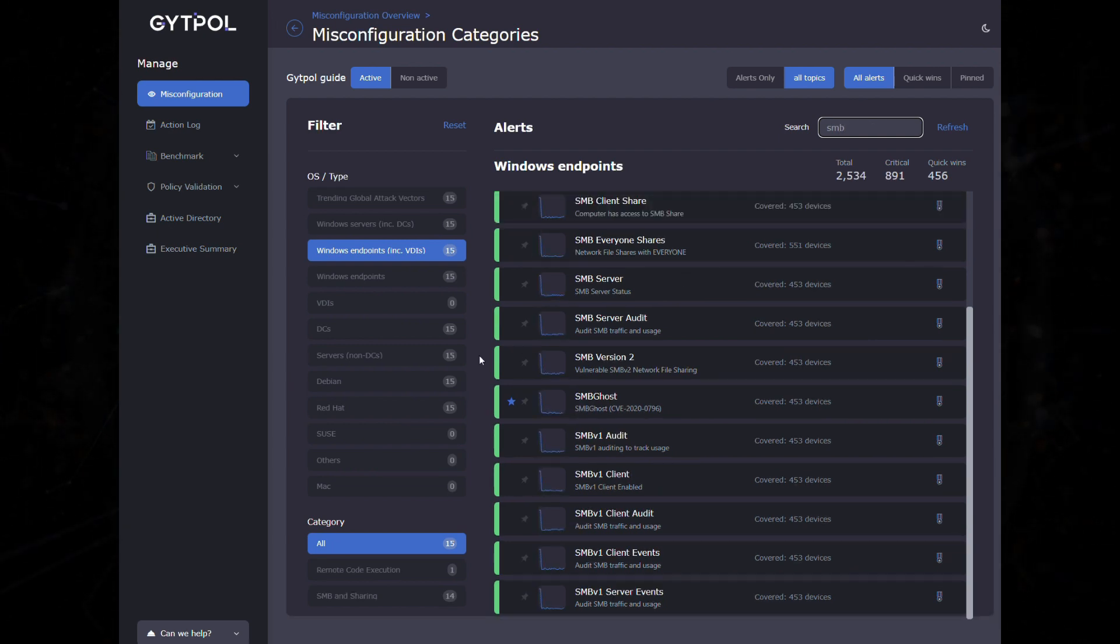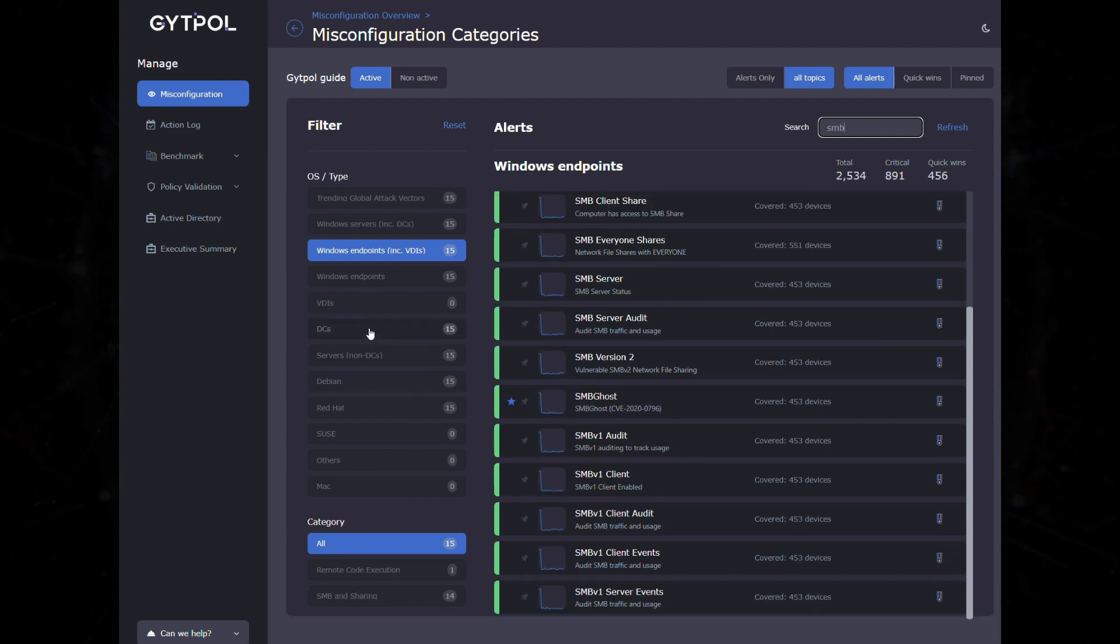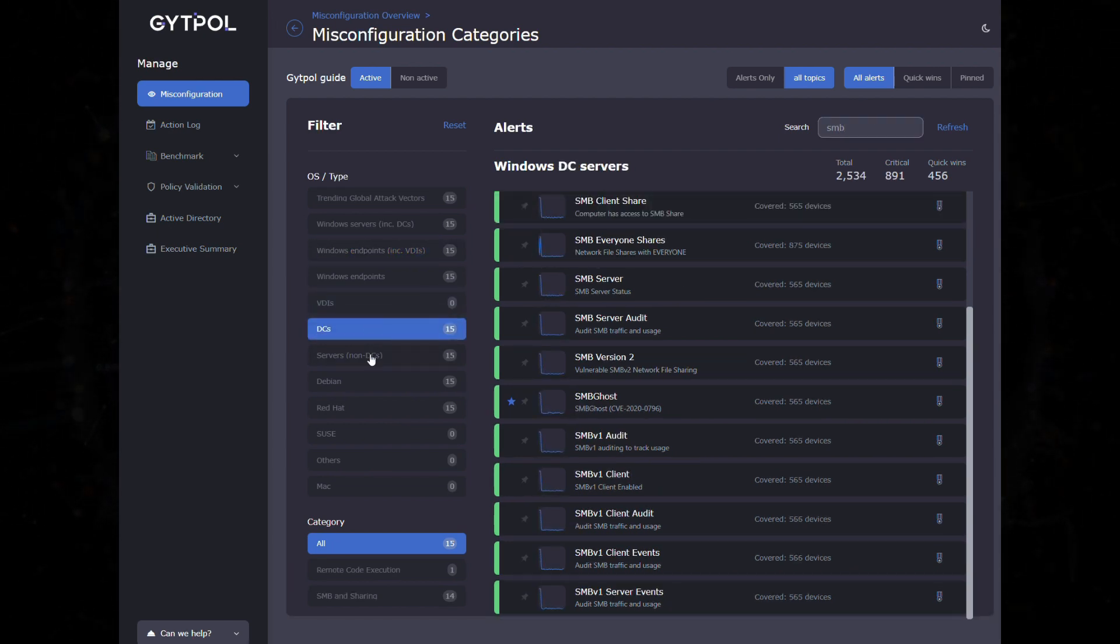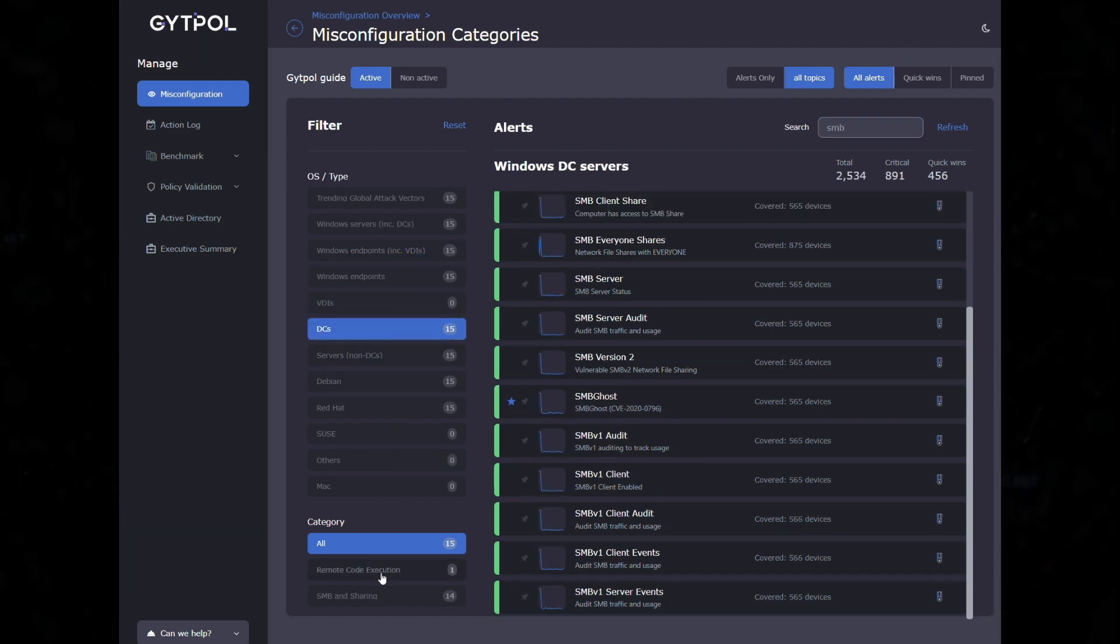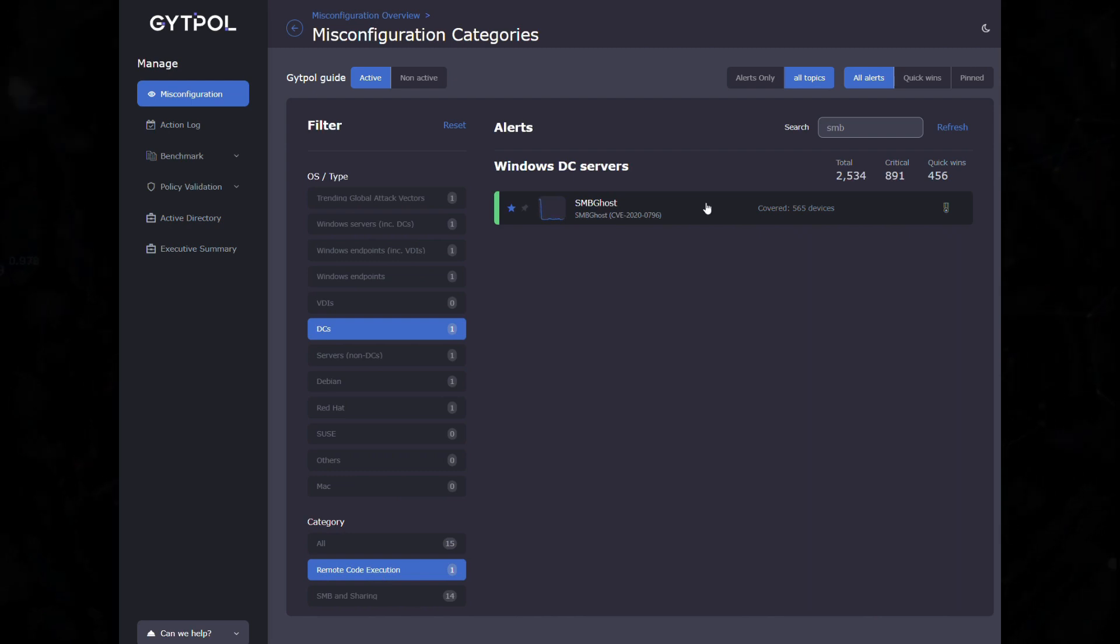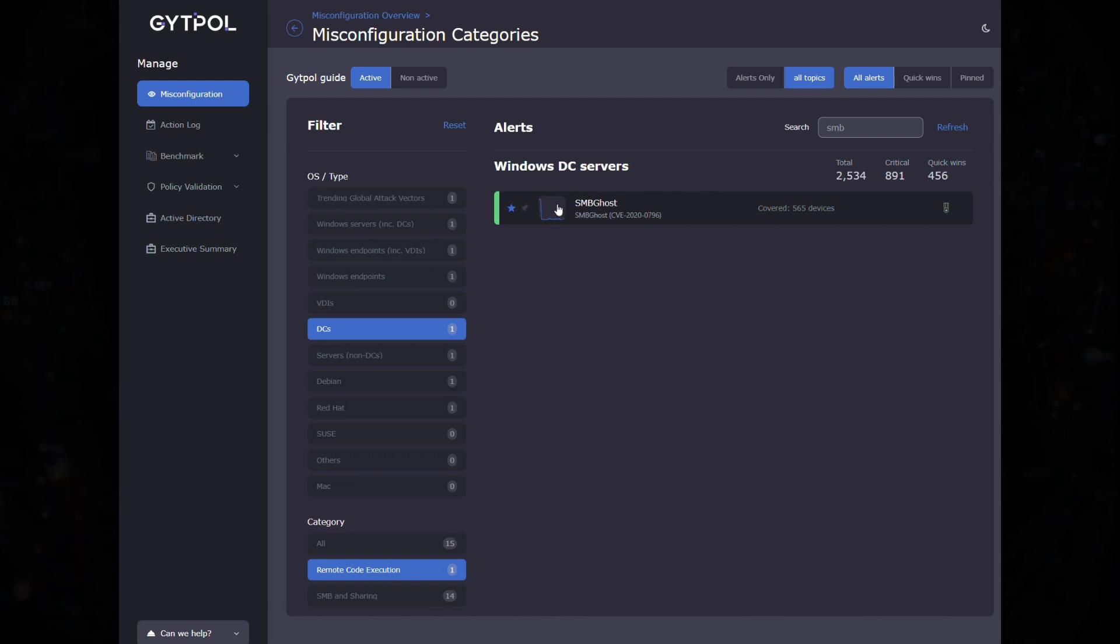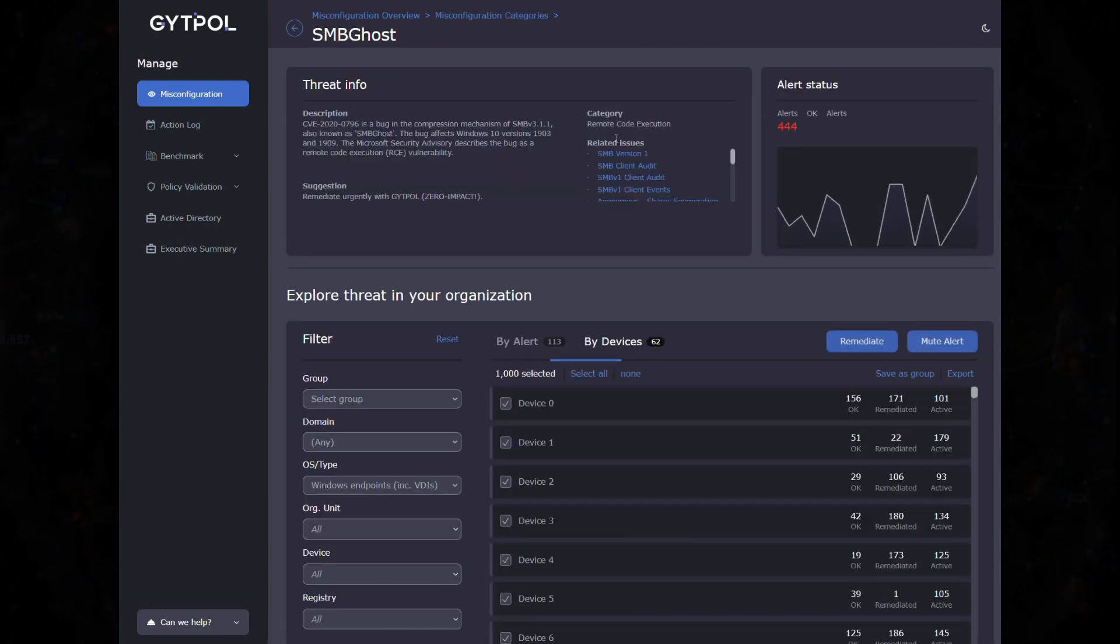Search and filter by name, OS, and category to find specific device vulnerabilities. Learn more about the threat and related threats.